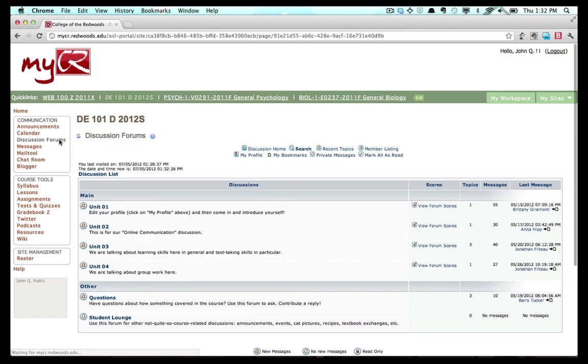When you click the Discussion Forums link, you will be brought to the forum's homepage. When you are on the Discussion Forums homepage, a list of available forums is displayed.